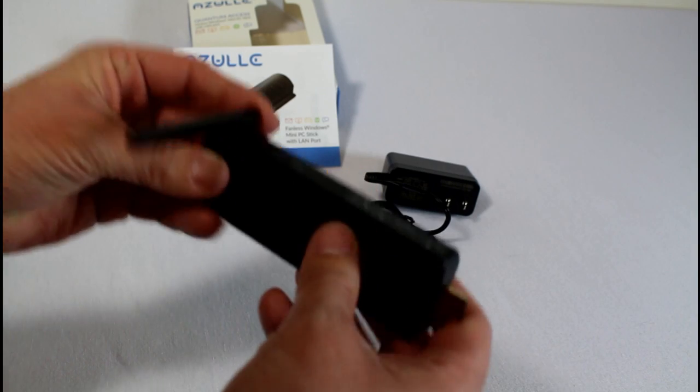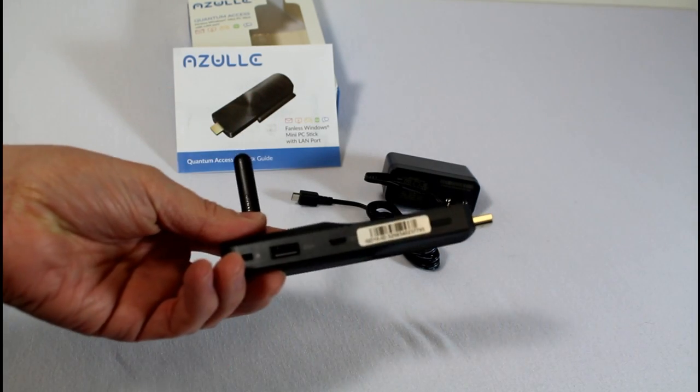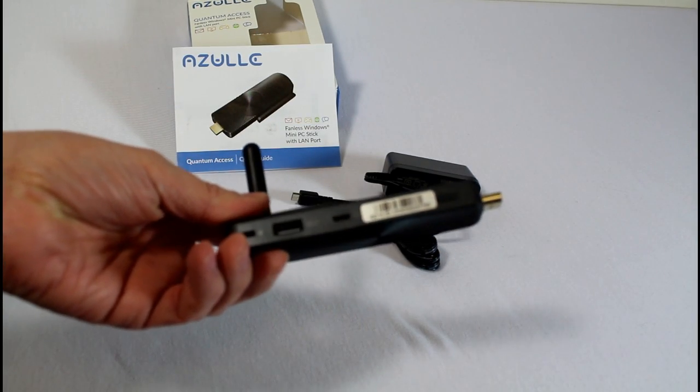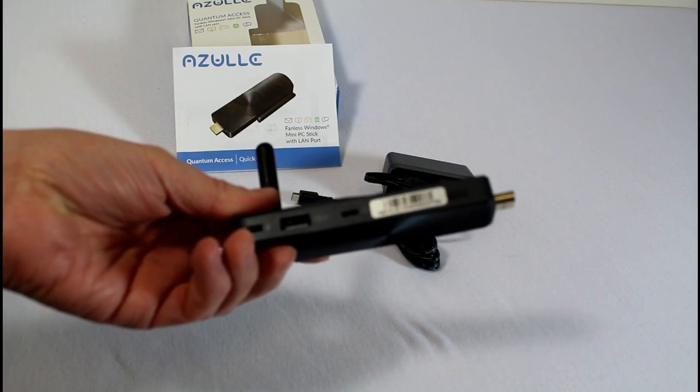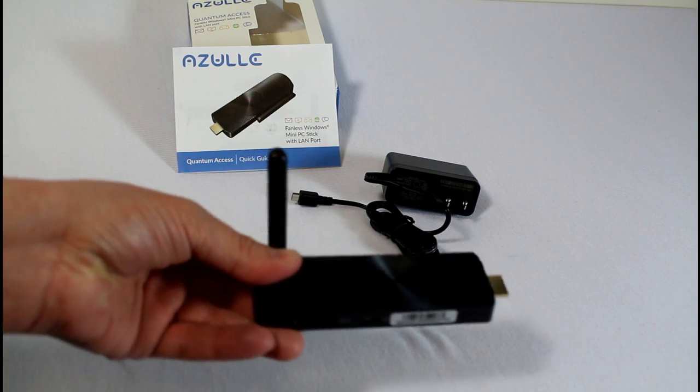But overall I'm impressed. The quality feels good. Good plastic. Well made. So let me go test this out. Come back with a hands-on review.